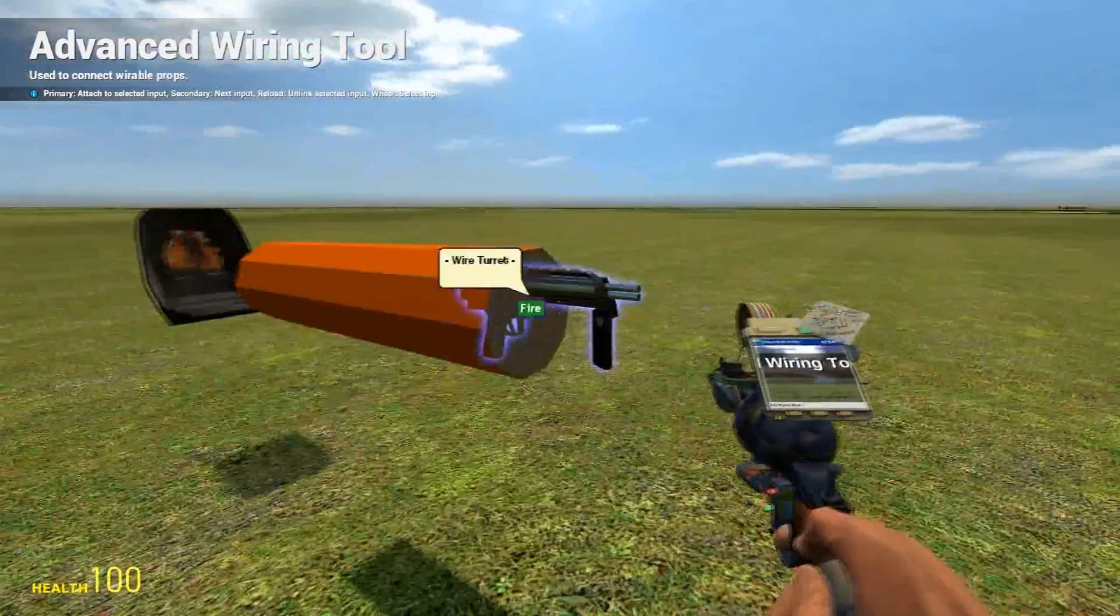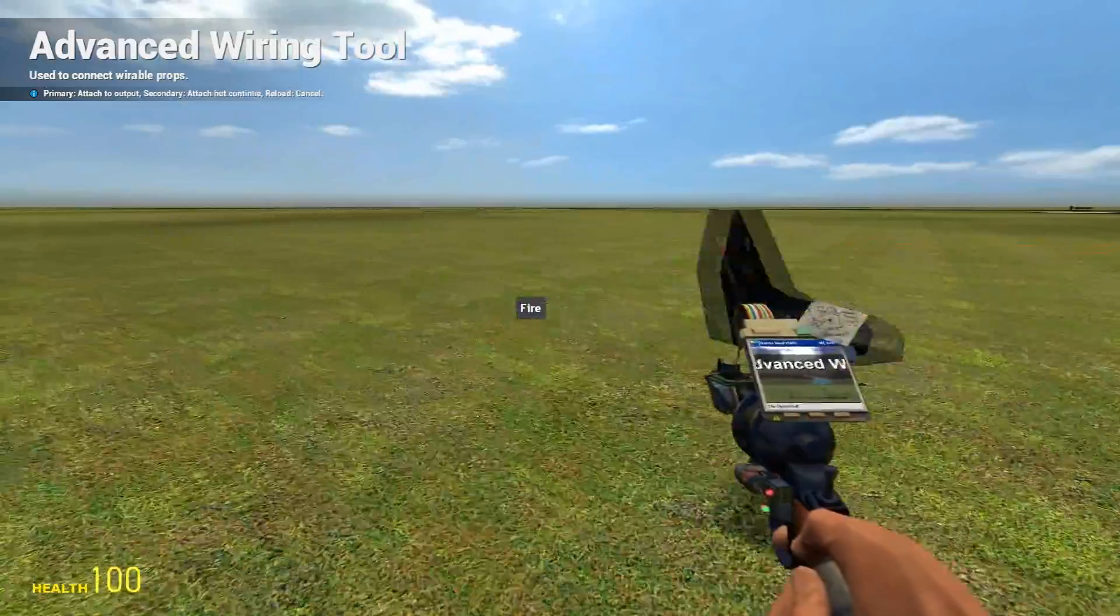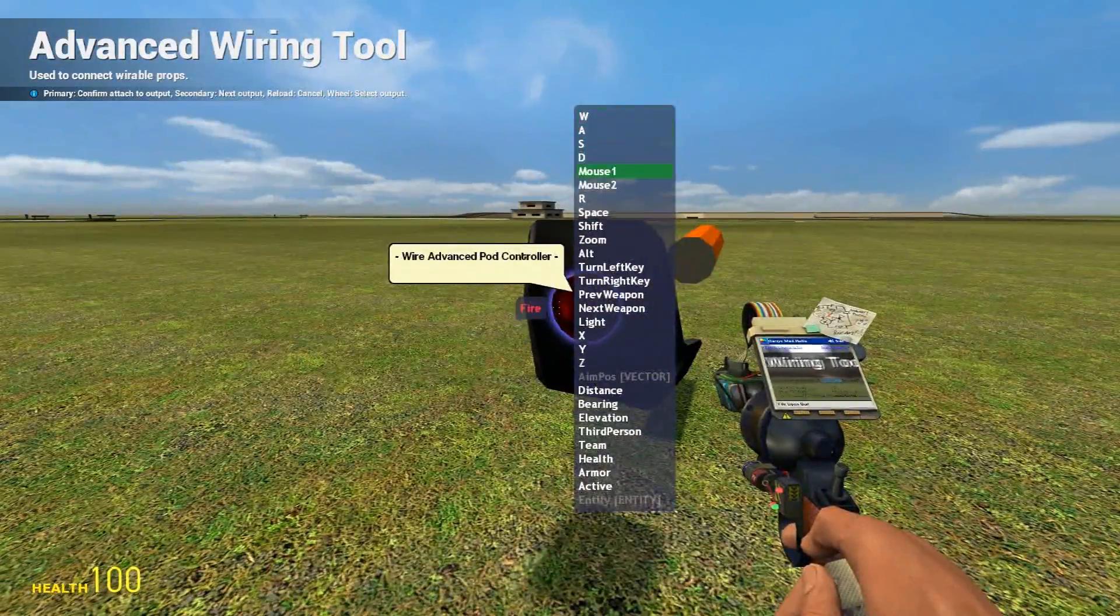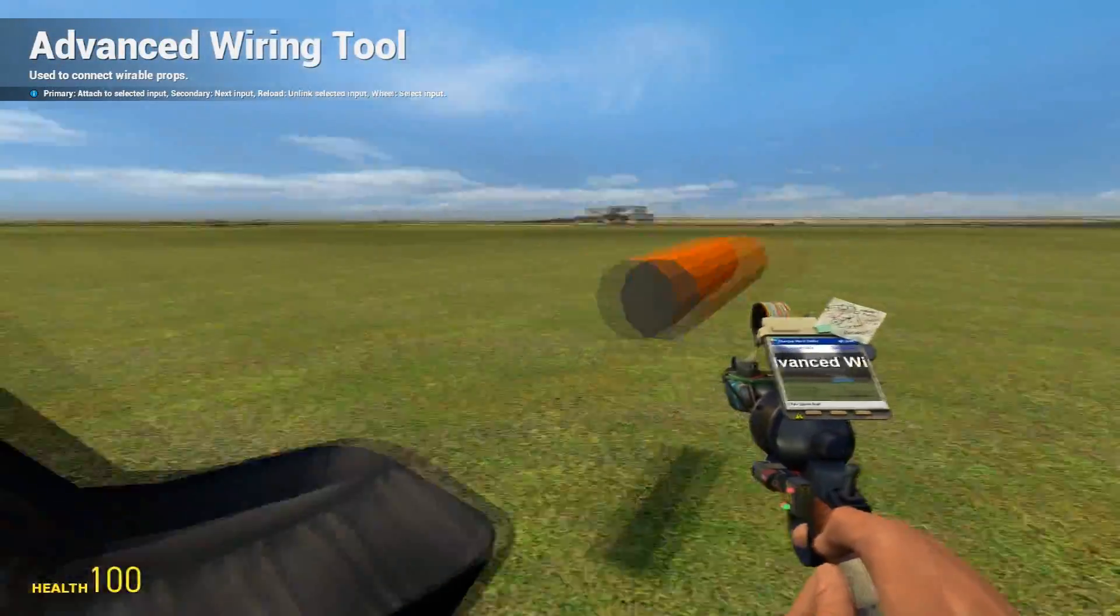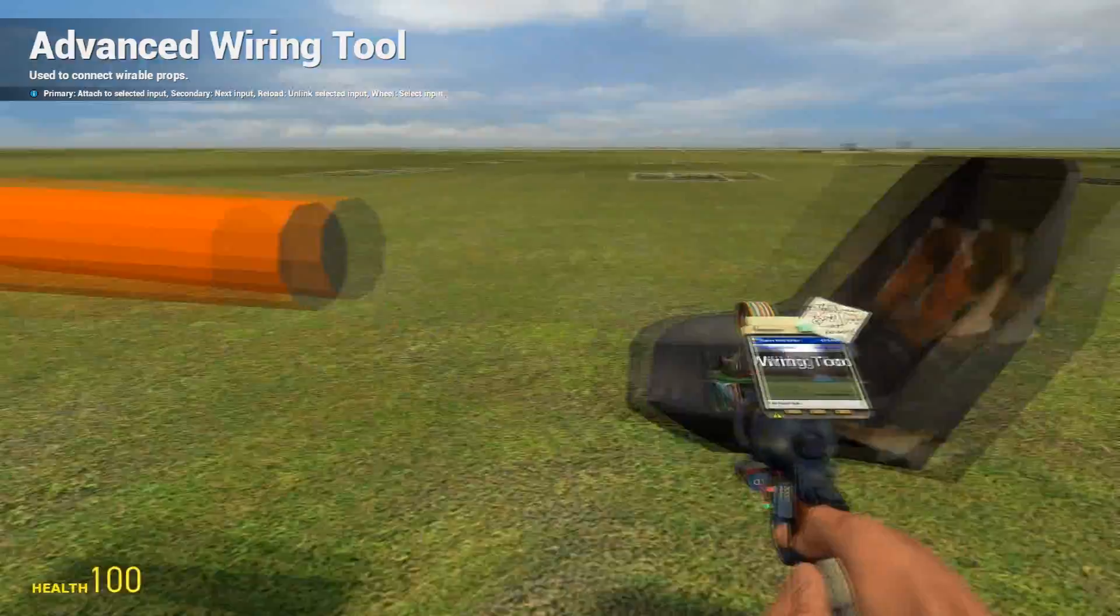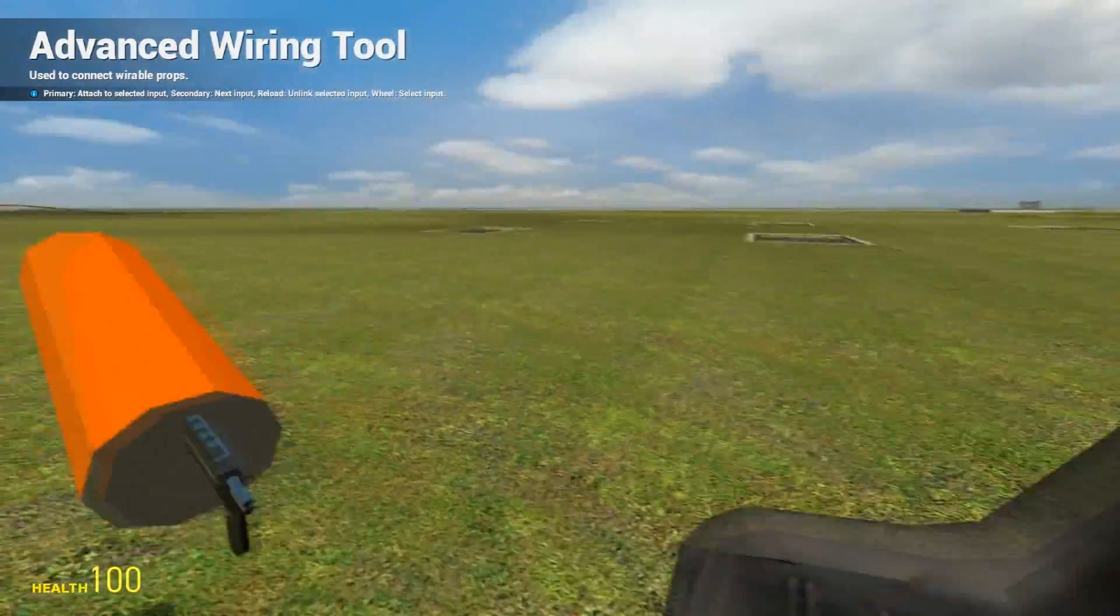Next up, wire Fire to Mouse 1, or Mouse 2, or whatever you want. It doesn't matter, it's your turret.